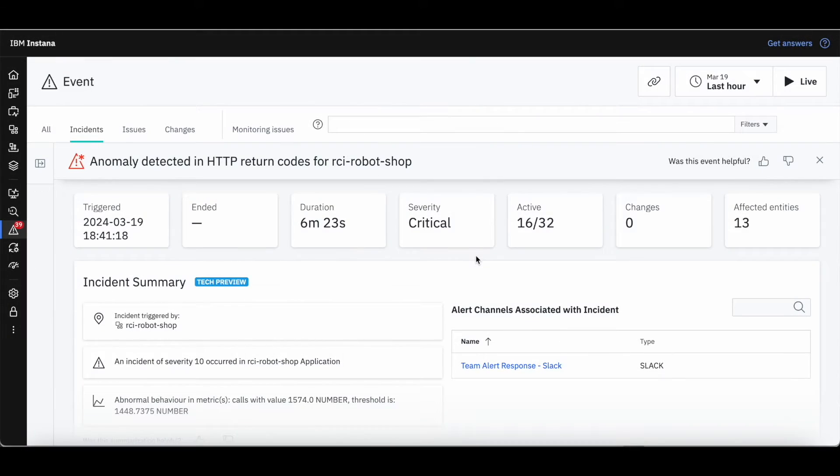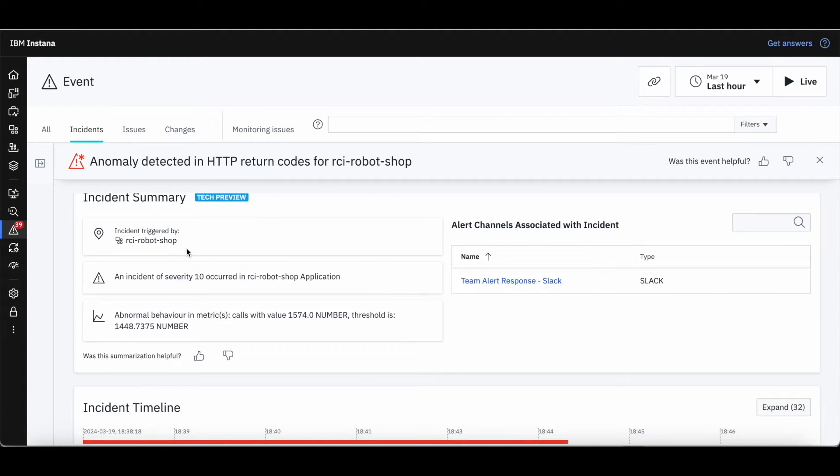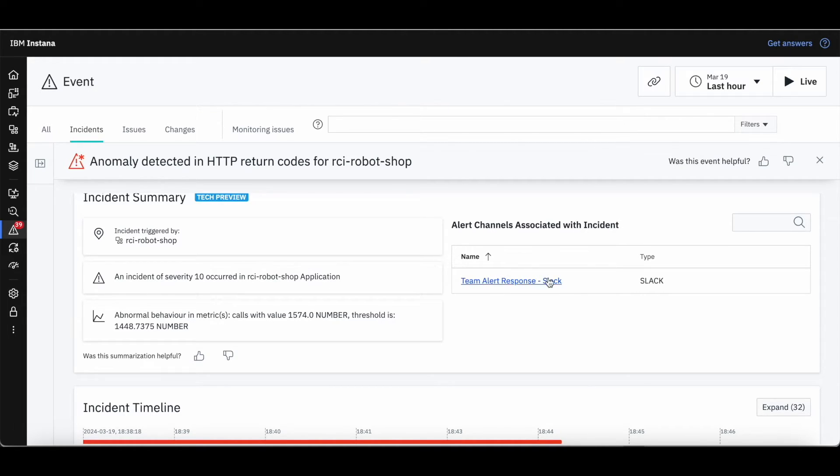Let's take a look at a common incident scenario. At the top of the incident page, we can quickly see a few important metrics, such as how many entities are affected and the severity of the incident. This is paired with a new set of incident summarization cards, outlining the affected application, the anomalous metric, and which notification channels have been alerted.